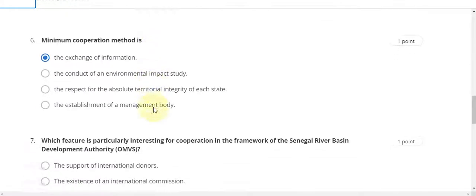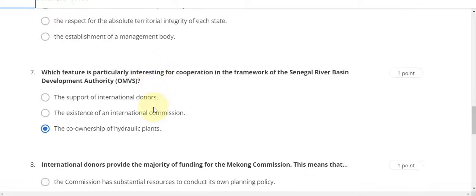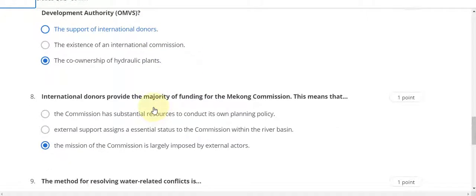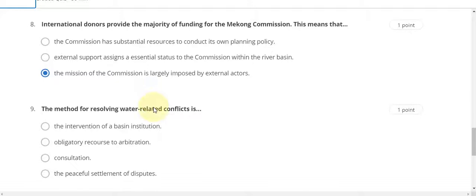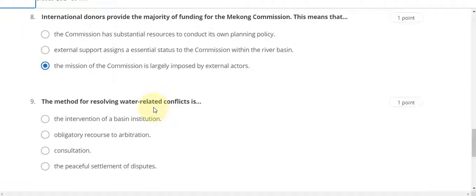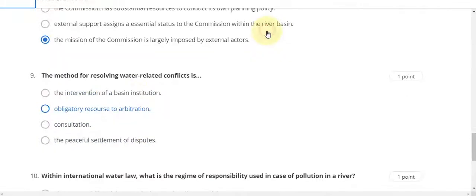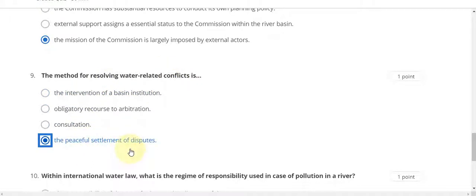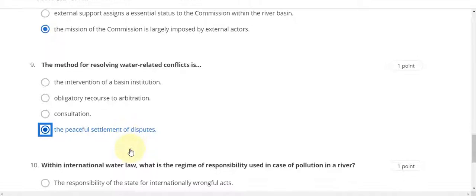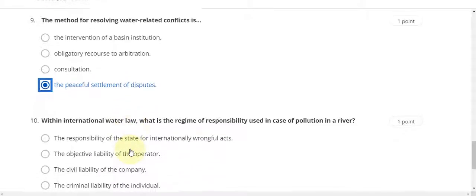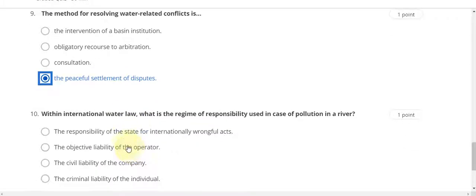Question number seven answer is C, question number nine answer is the peaceful settlement of disputes, and question number ten answer is A.